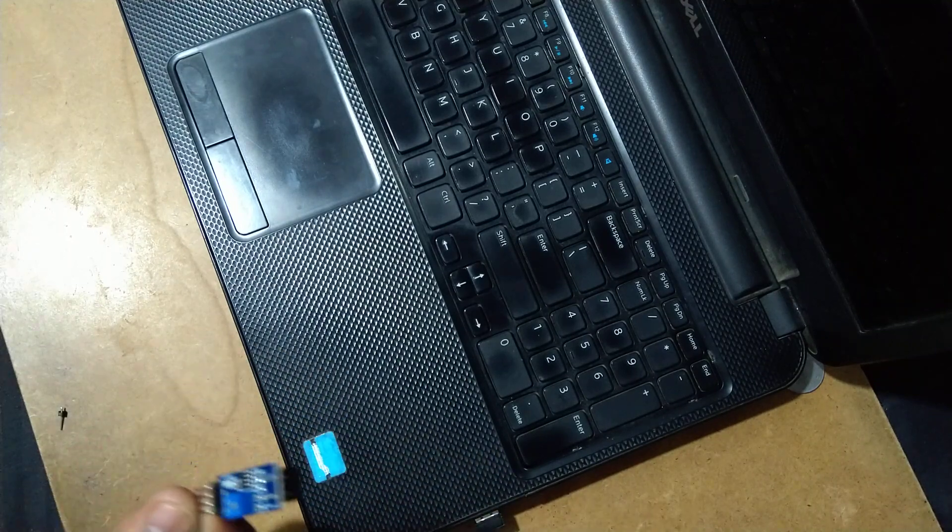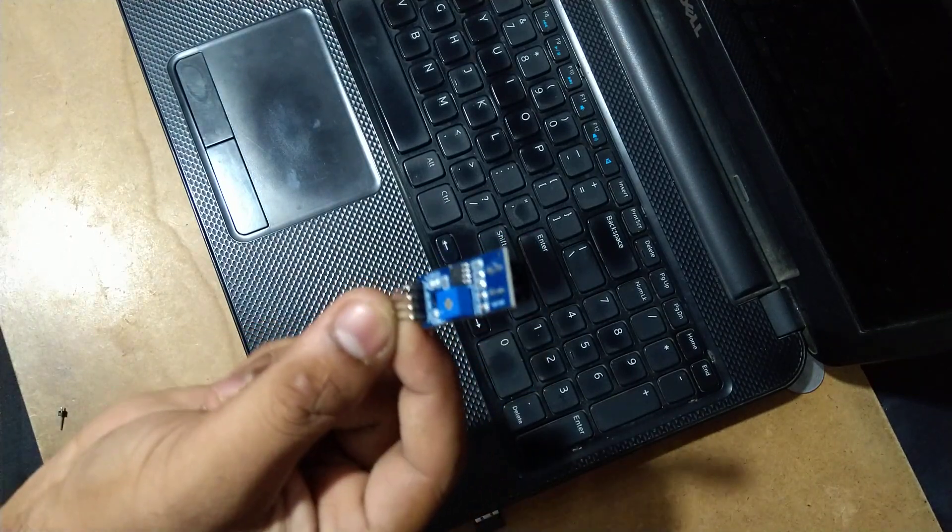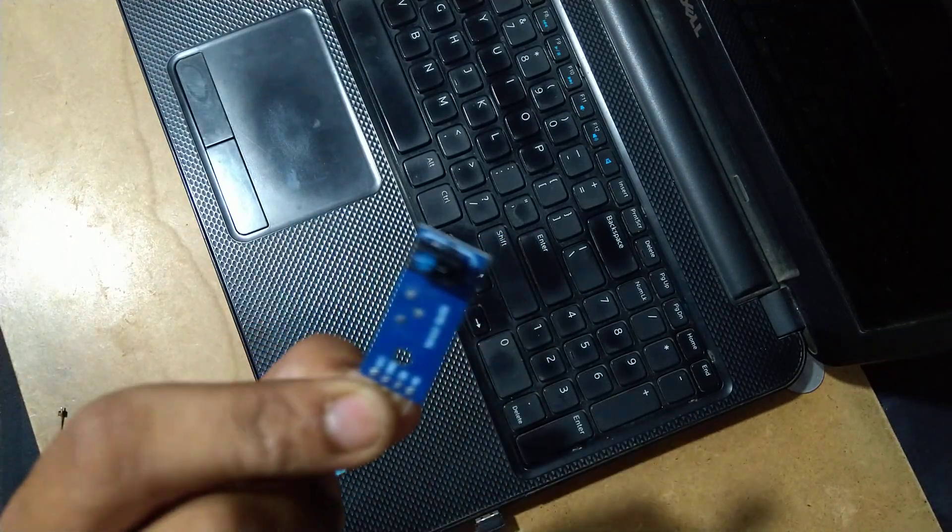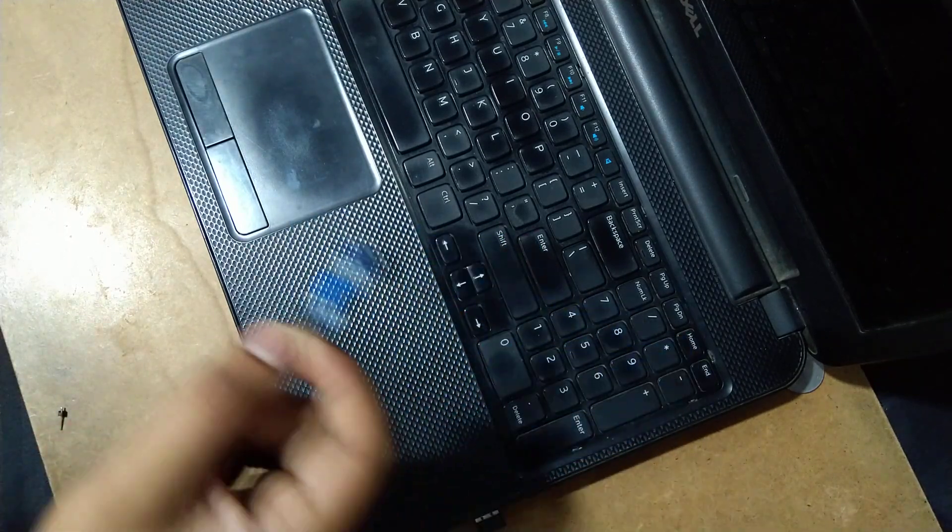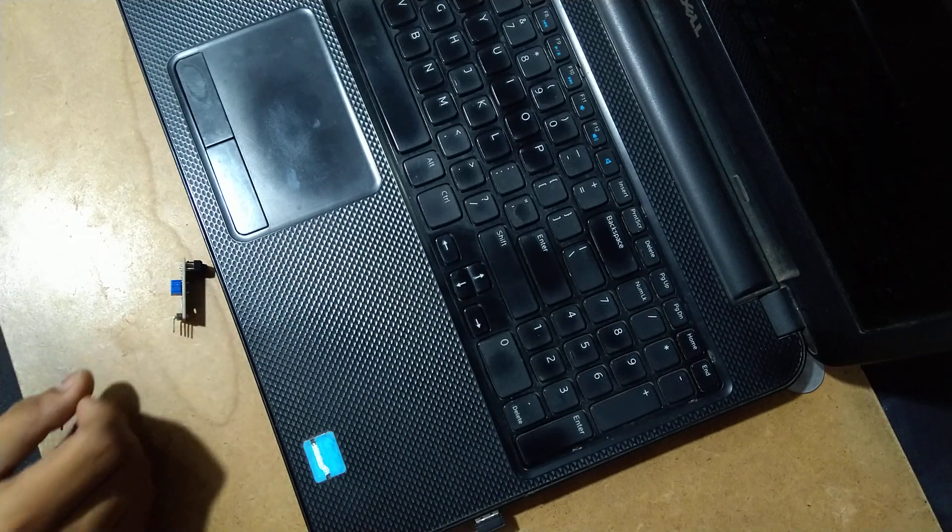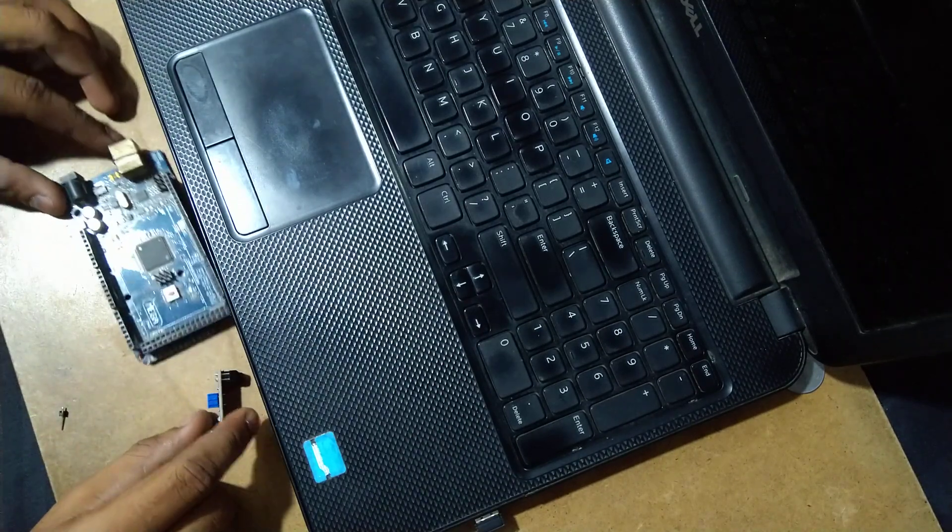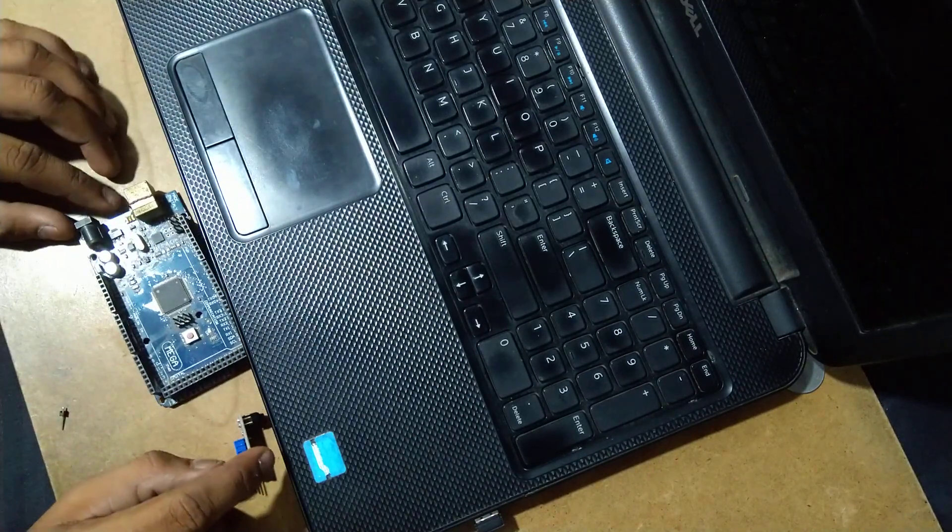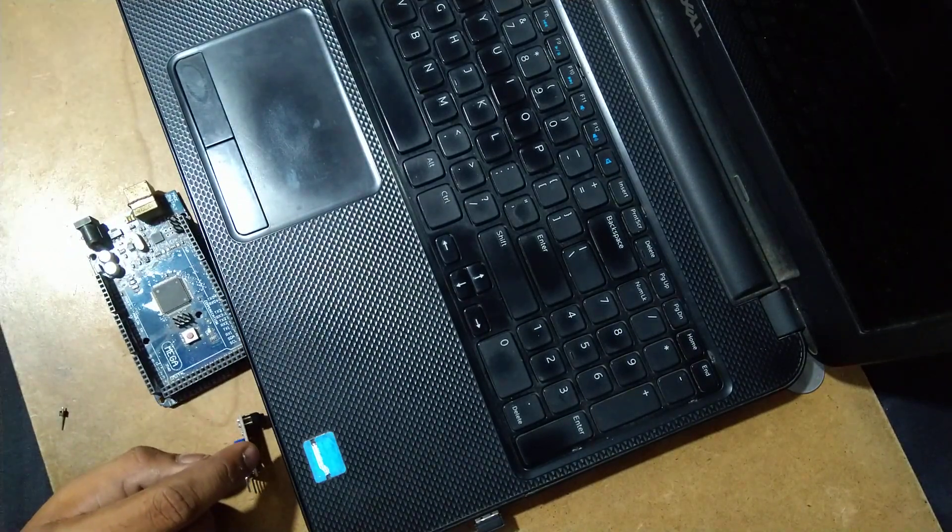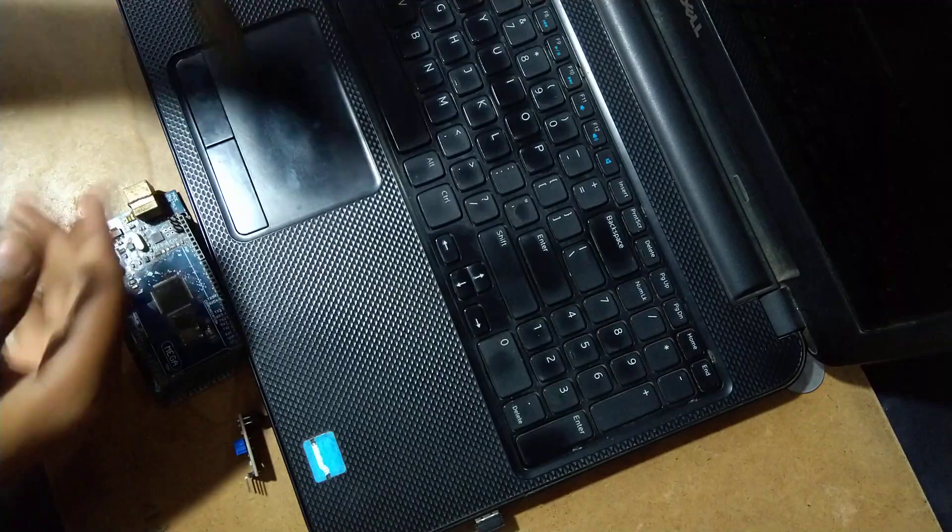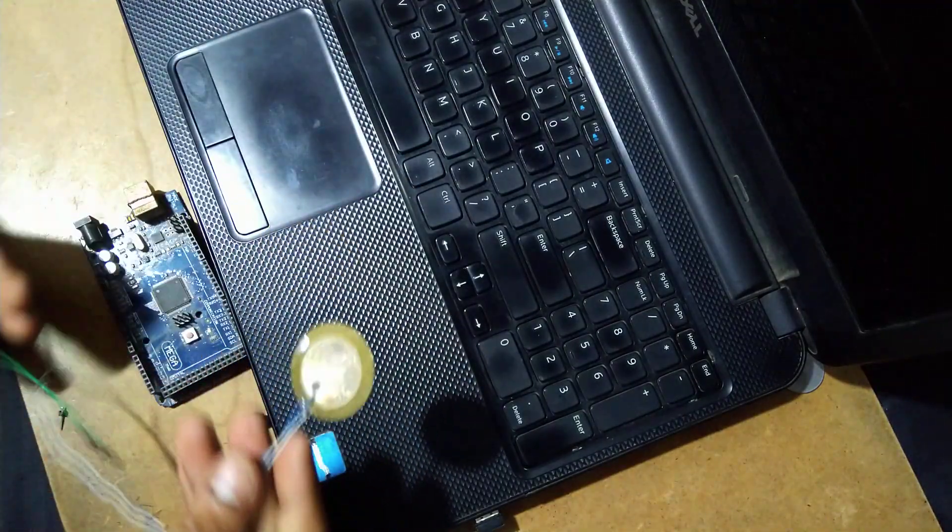For this we need TCRT5000 sensor, Arduino Mega, and a piezo sensor.